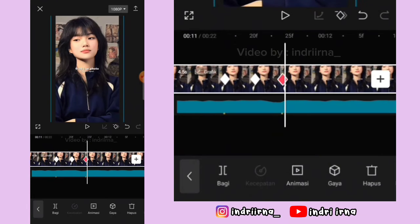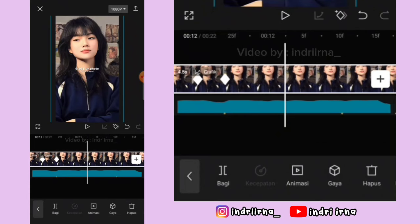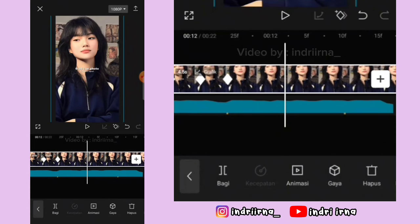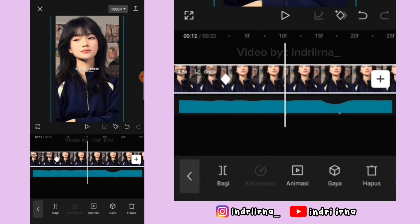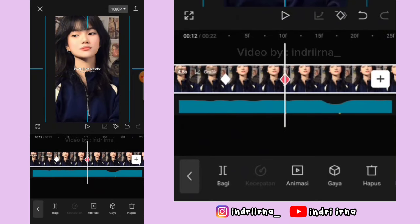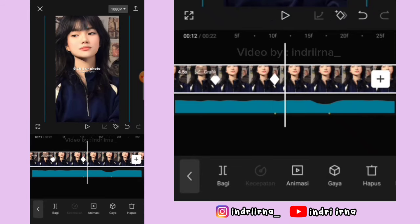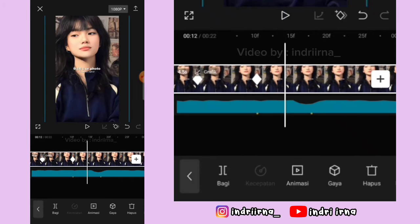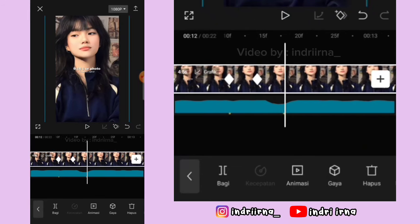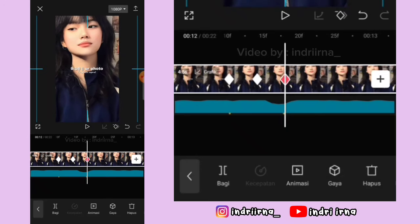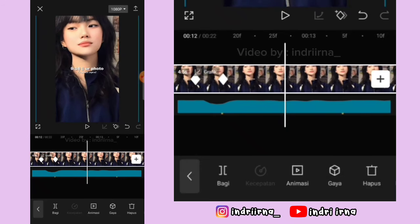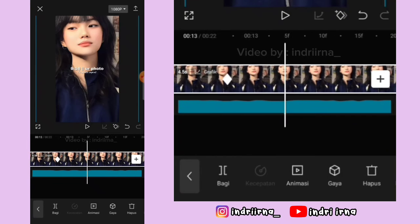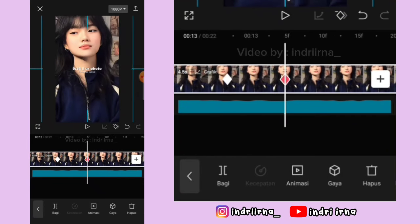Pas kita edit jedak jeduknya. Oke, kita lanjut, di tengahnya kasih keyframe tetap. Titik bit keempat fotonya perbesar, di tengahnya kasih keyframe tetap. Titik bit kelima fotonya perbesar, di tengahnya kasih keyframe tetap. Titik bit keenam fotonya perkecil.